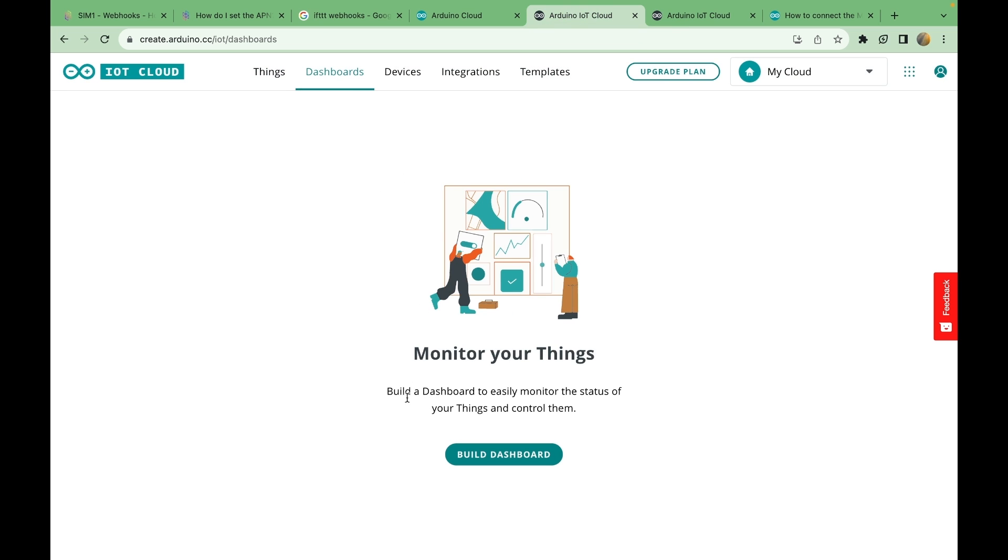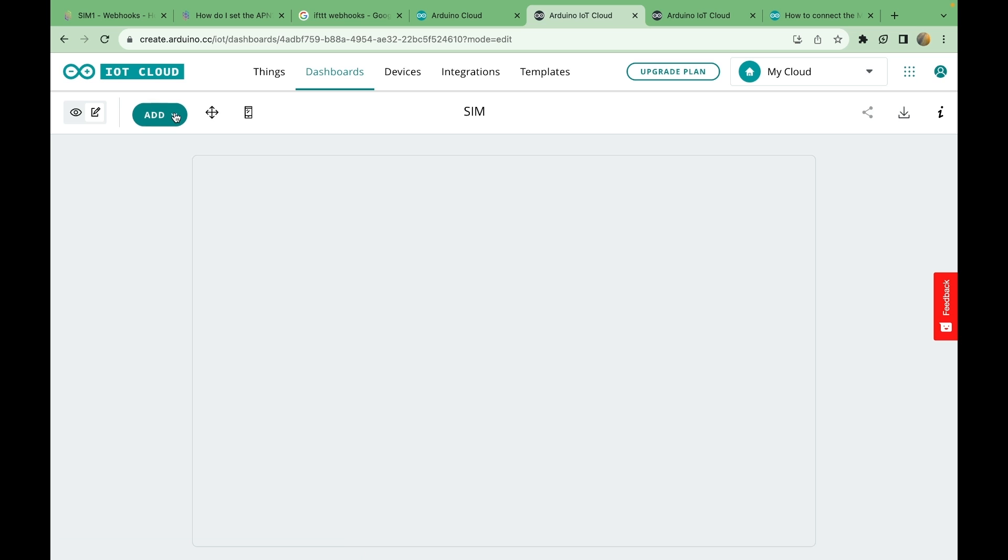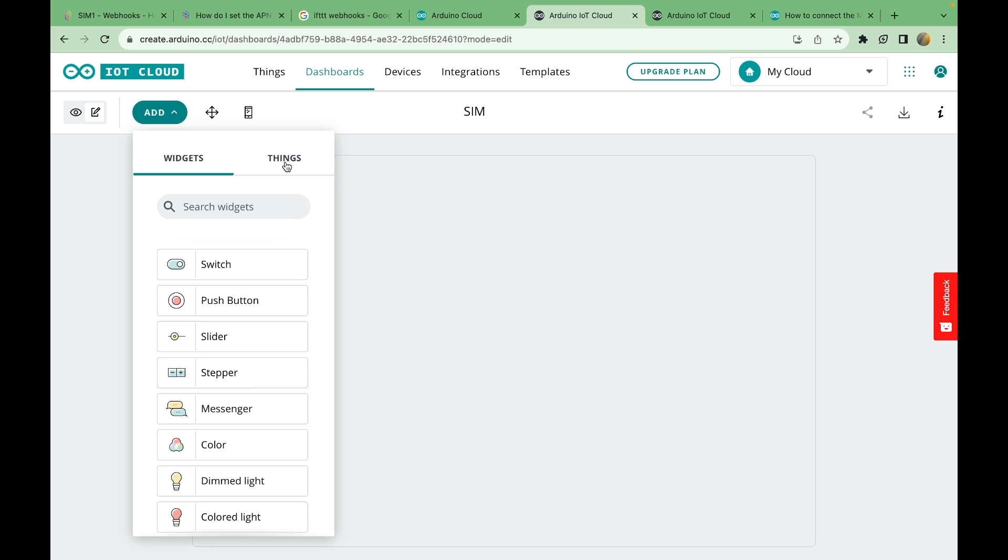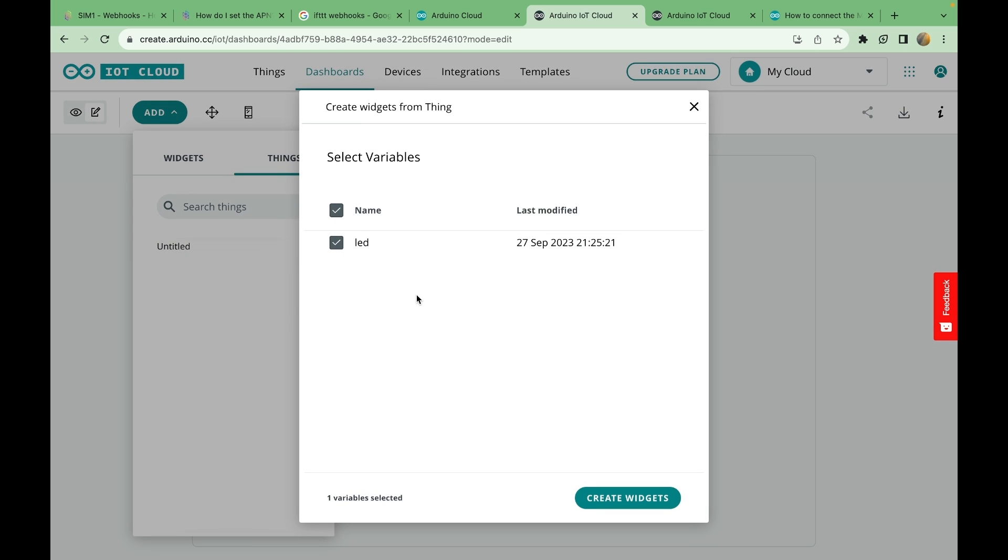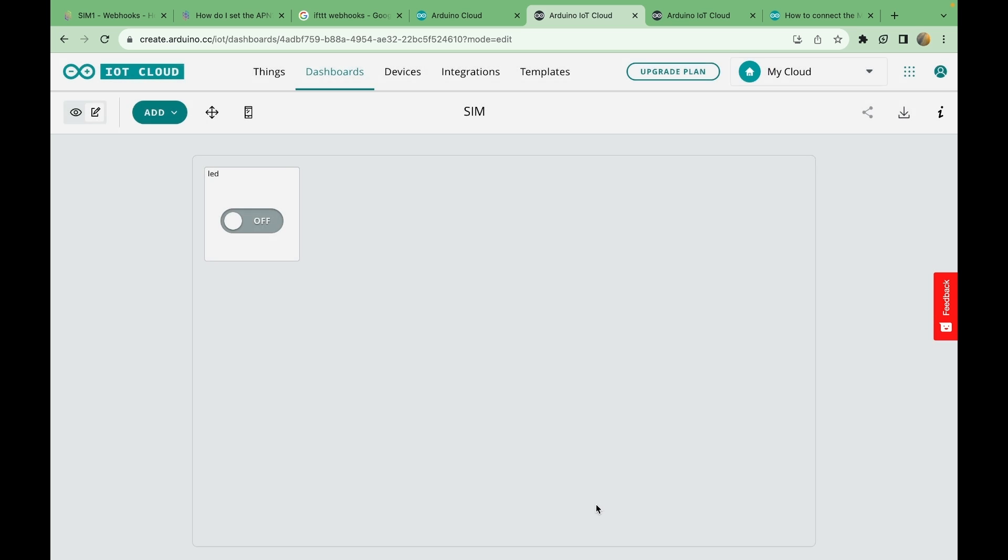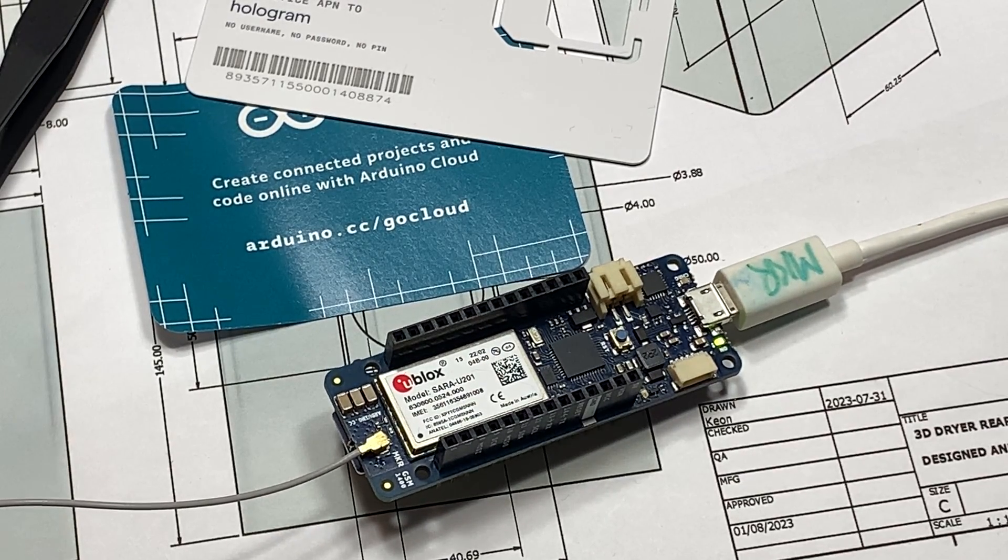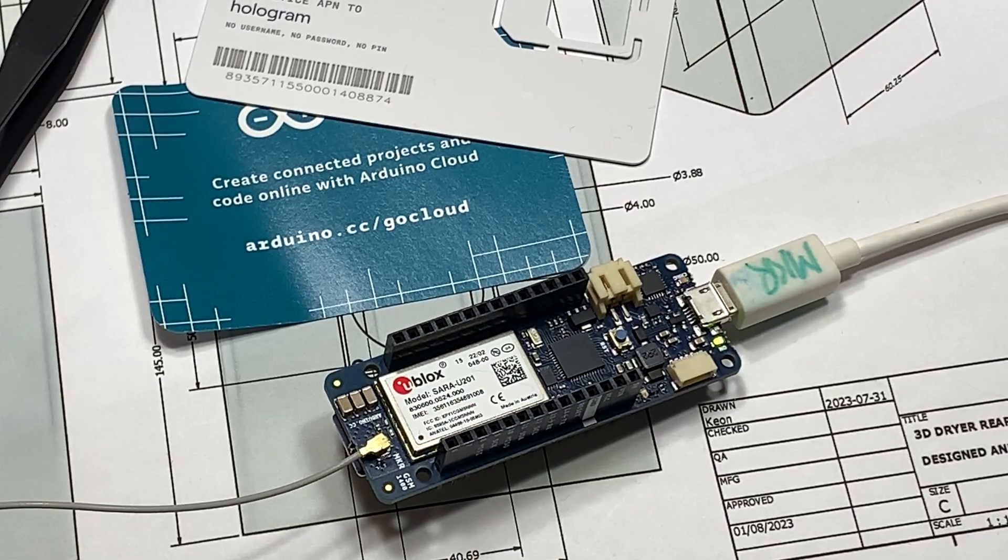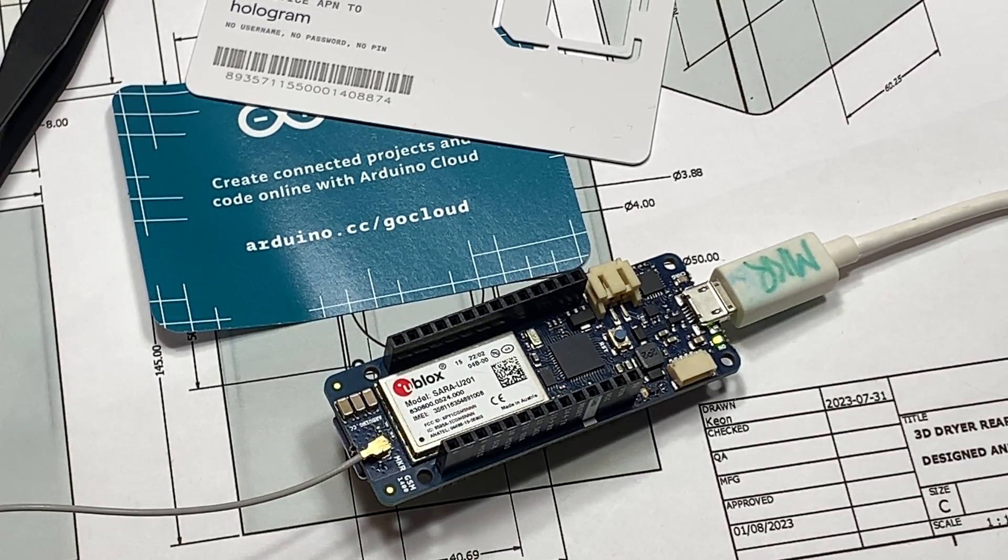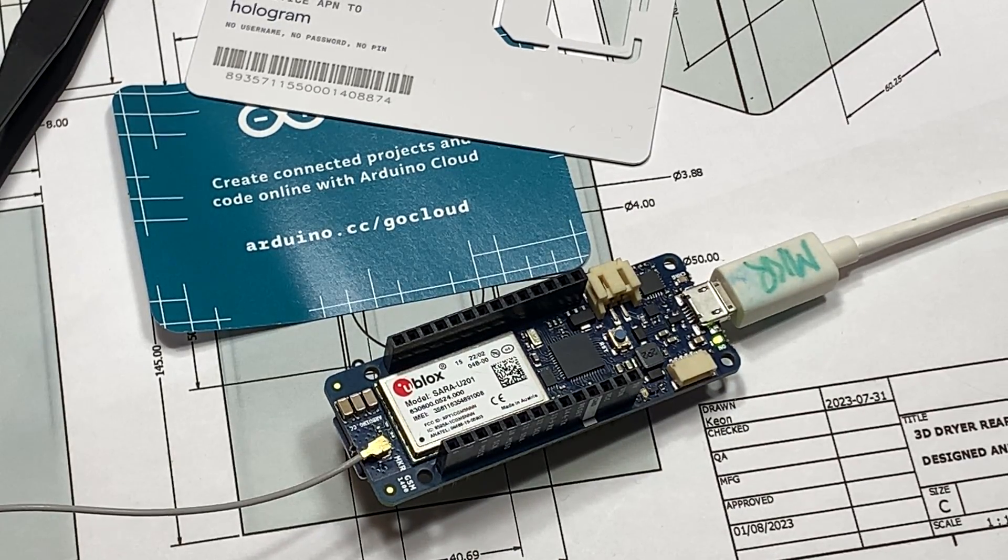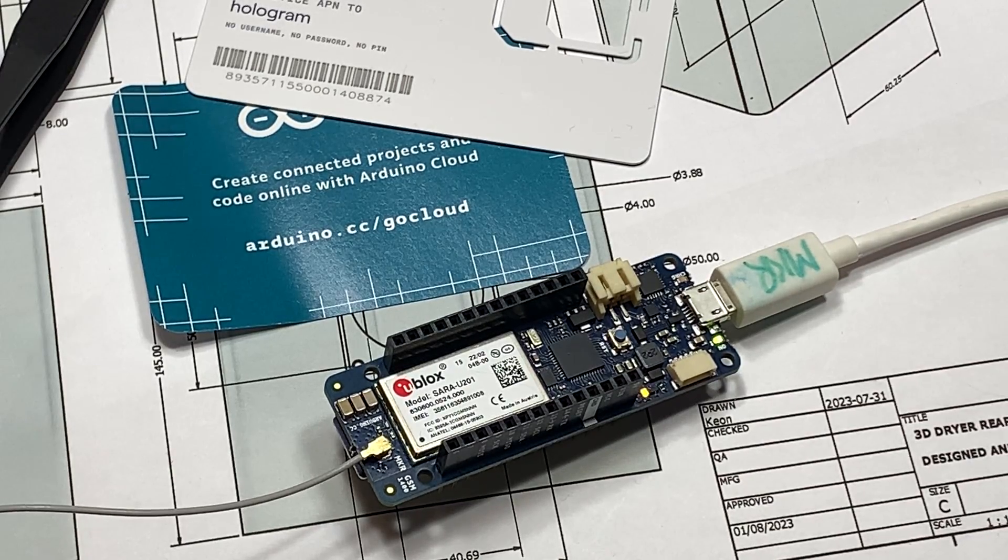I'm going to name it SIM. And then it says to click on the pencil thing. It's already selected. You can go between those two. Add. Things. Untitled. Create widget. And... Okay, let's see if this... Oh my god, it actually worked. Now this is crazy. Watch what happens when I flip the switch. See the LED come on? Look at that.